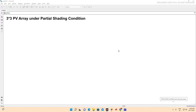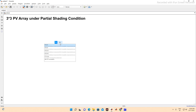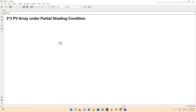In this lecture, we are going to simulate a 3x3 PV array under partial shading conditions. We will plot the PV and IV curves under partial shading conditions. We need the PV array block — just type 'PV array' on the screen and we'll get a PV array.